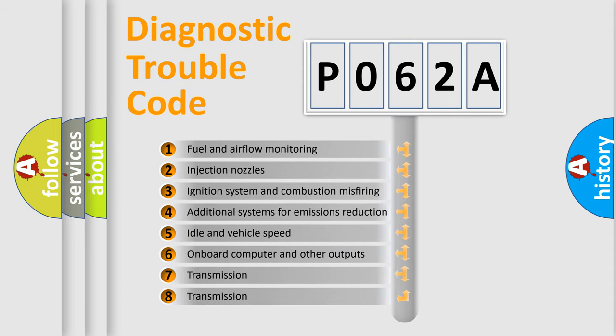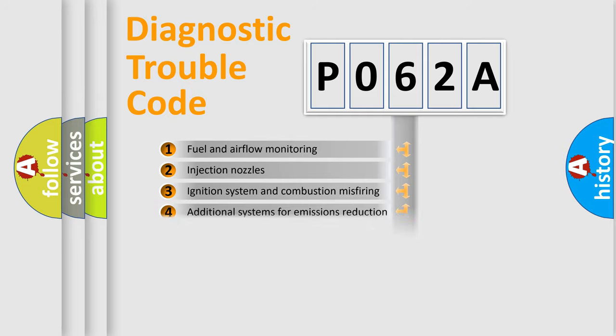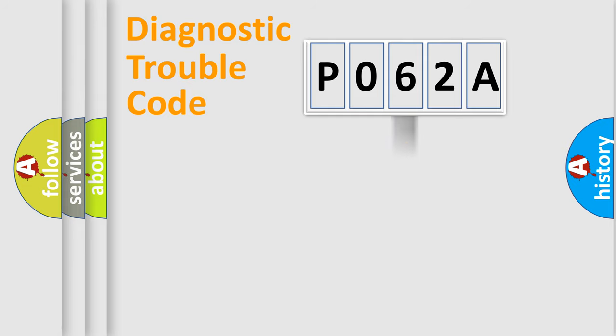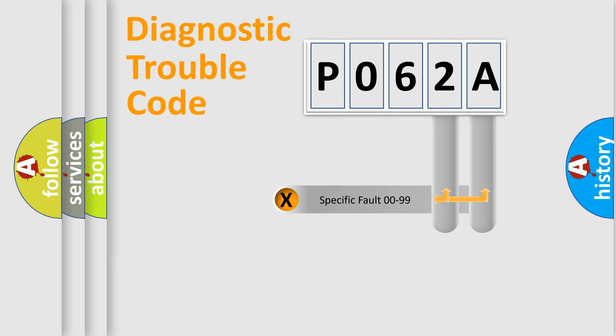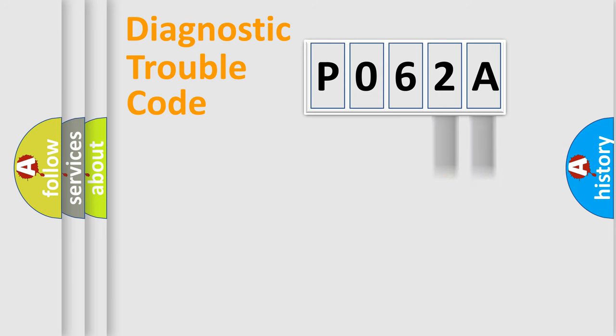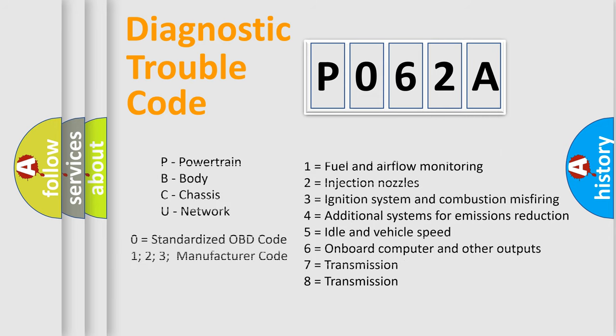The distribution shown is valid only for the standardized DTC code. Only the last two characters define the specific fault of the group. Let's not forget that such a division is valid only if the second character code is expressed by the number zero.